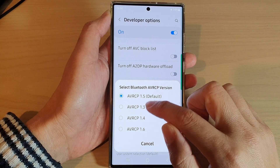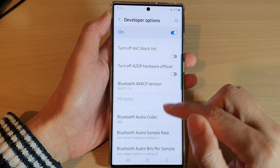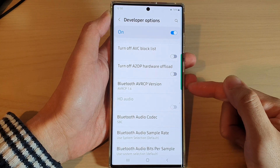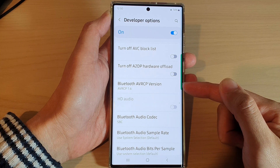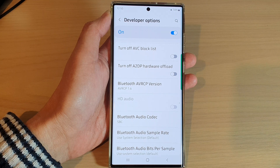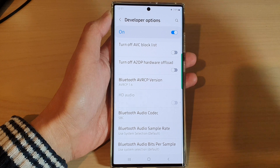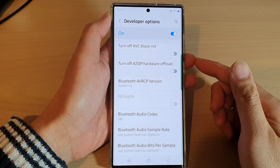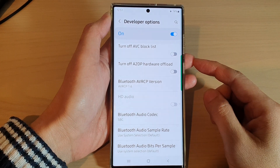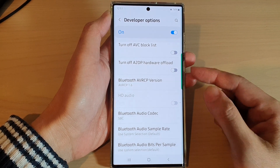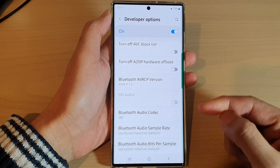From this list, select the version you would like to use. For example, if you want to choose 1.6, tap on that and it will change your Bluetooth AVRCP profile to version 1.6.